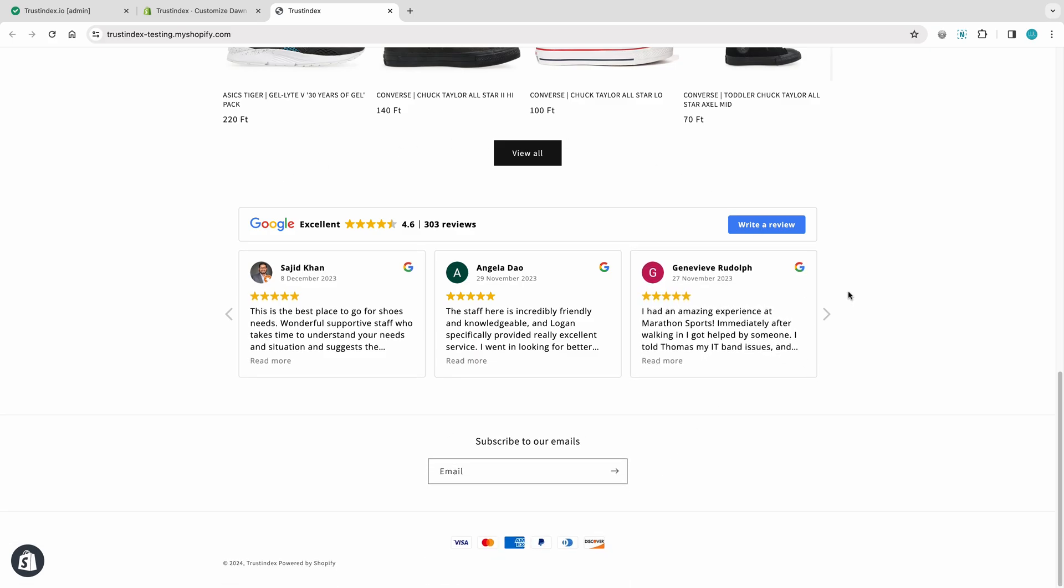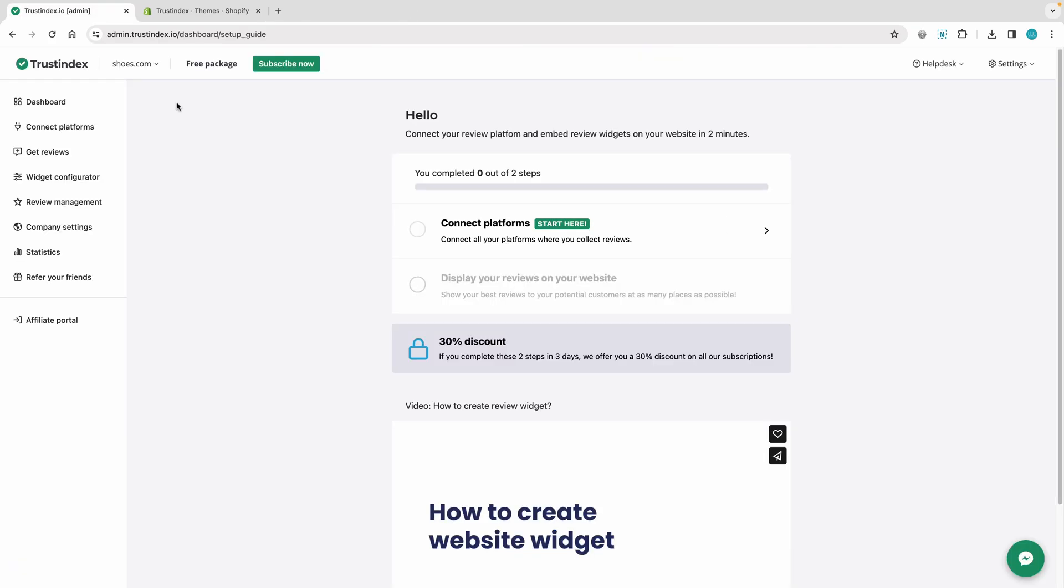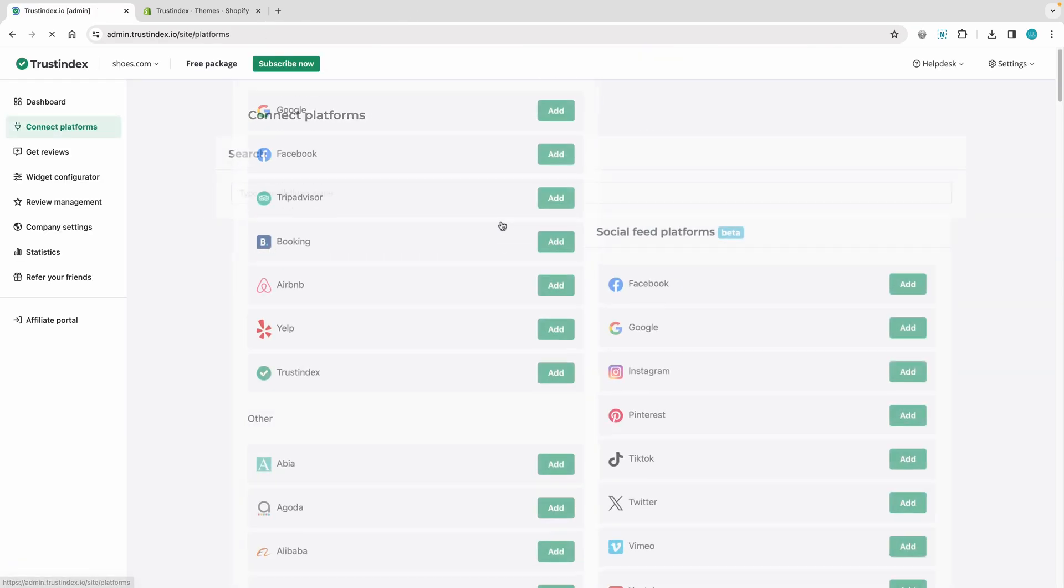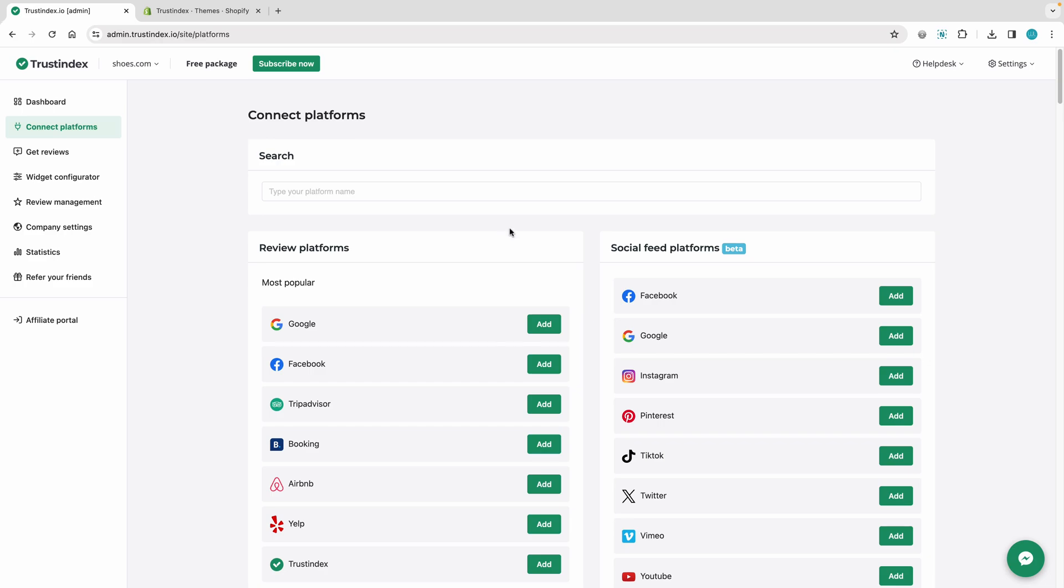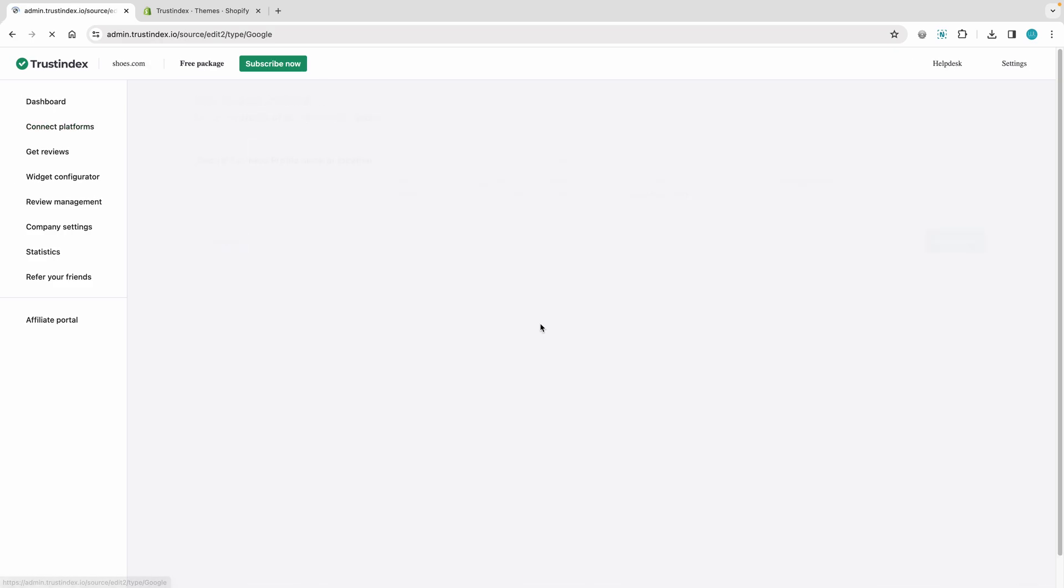We're going to create this widget. As a first step, connect your Google Business Profile to Trustindex so we can download and keep your reviews up to date.